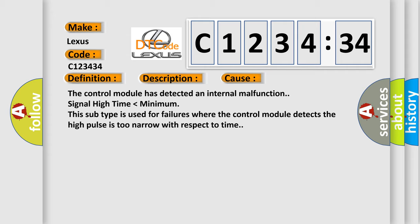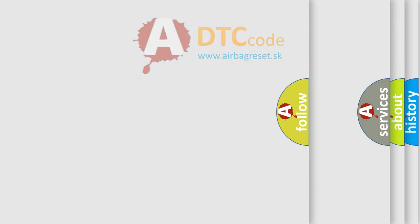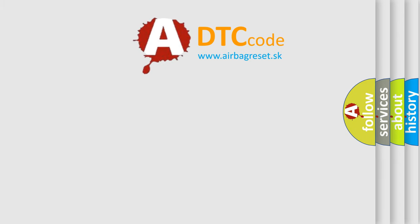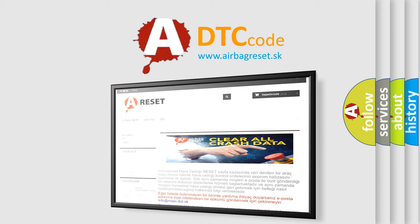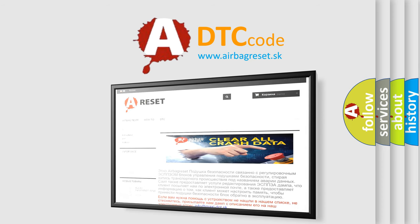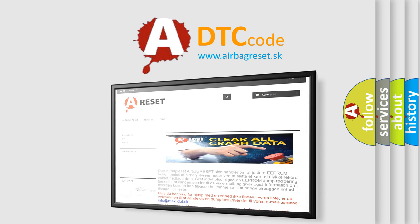This diagnostic error occurs most often in these cases: The control module has detected an internal malfunction signal high time lower than minimum. This subtype is used for failures where the control module detects the high pulse is too narrow with respect to time. The airbag reset website aims to provide information in 52 languages.